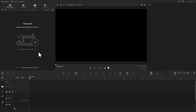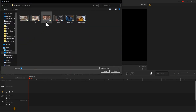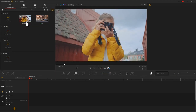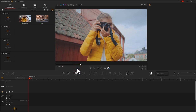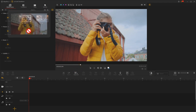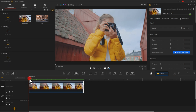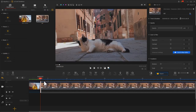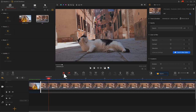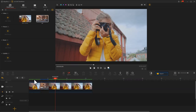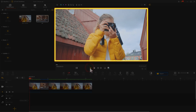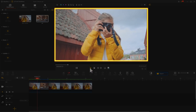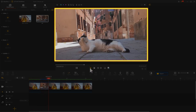Let me show you how to do cut away in VideoProcVlogger. Import those two footages. Here is the footage that shows a girl shooting something with her camera. Let's drag it into the video track and cut it into two parts by using split. Next, we can add a clip of a cat in between those two clips. Adjust the length of this clip. Take a look at the final video — now we know this girl is taking pictures of the cat.